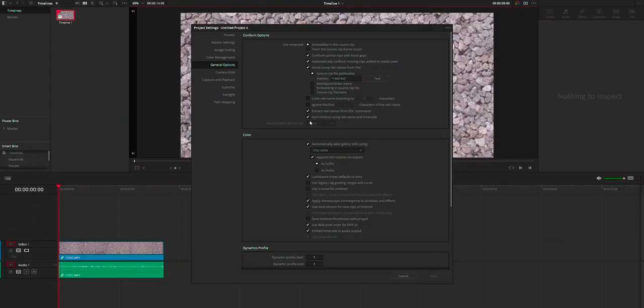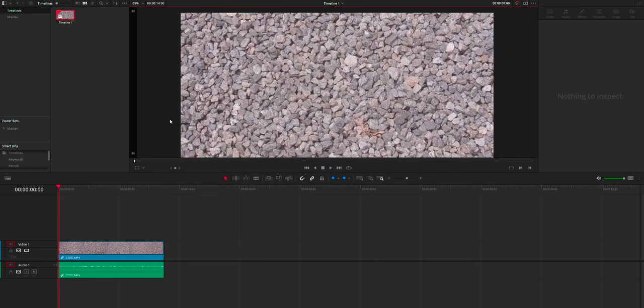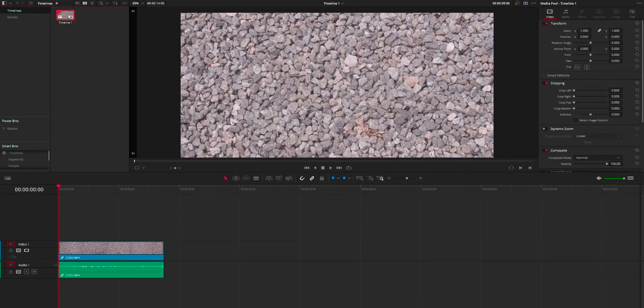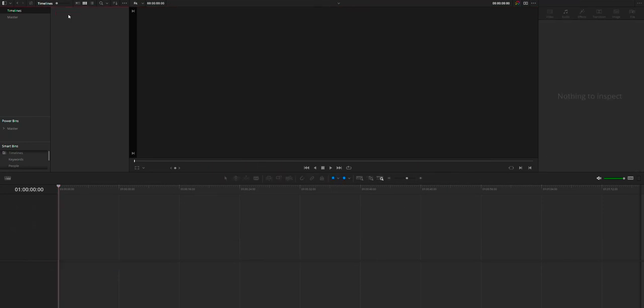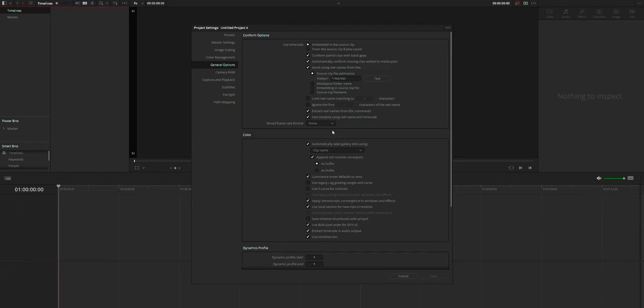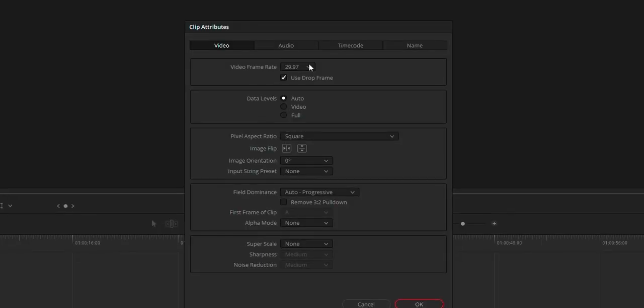And if this mixed frame rate option is grayed out, it's because this option can only be changed when there is no timeline created in the project. So that's it.